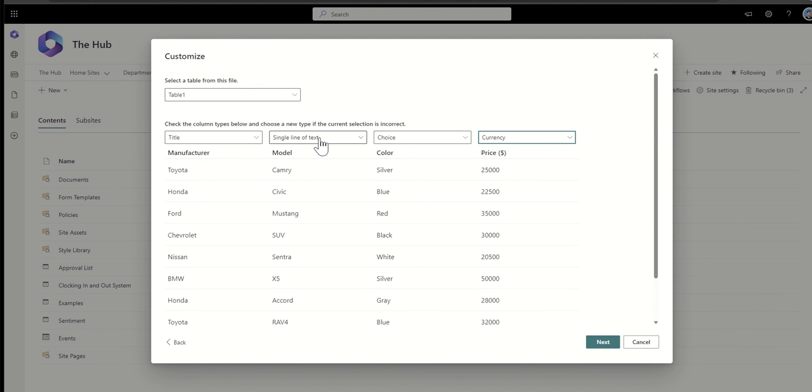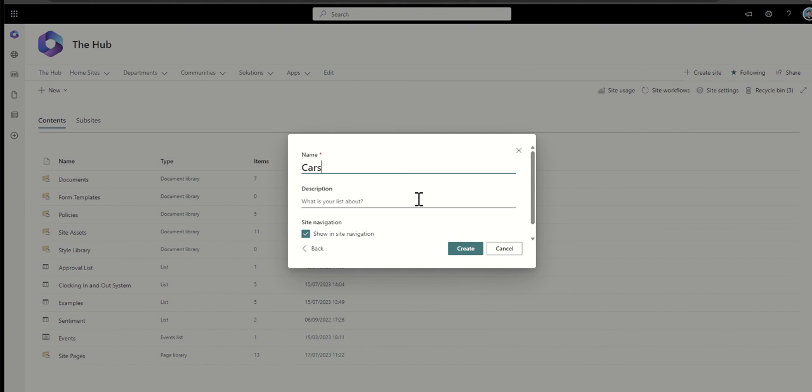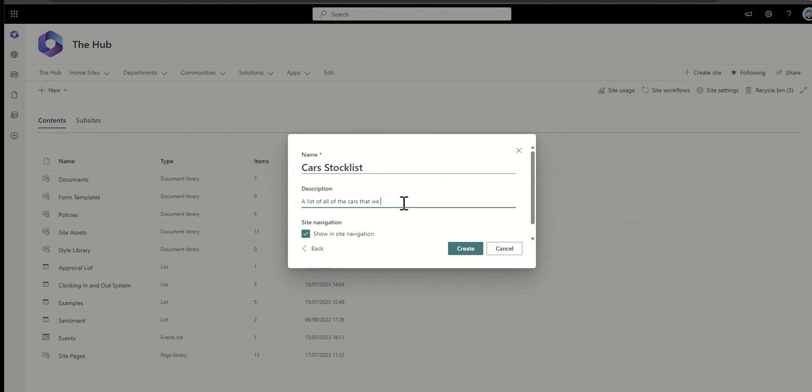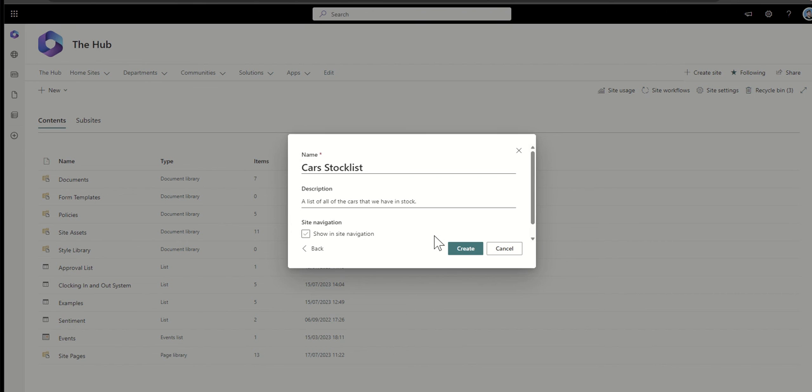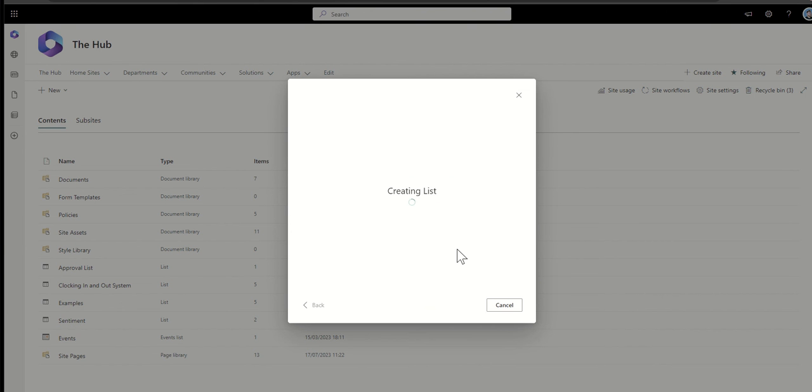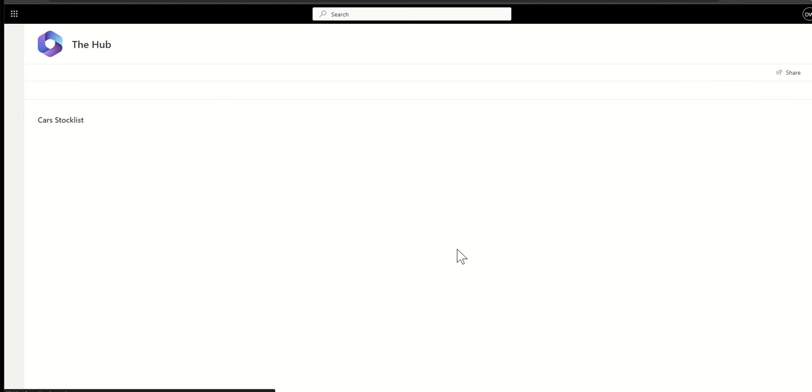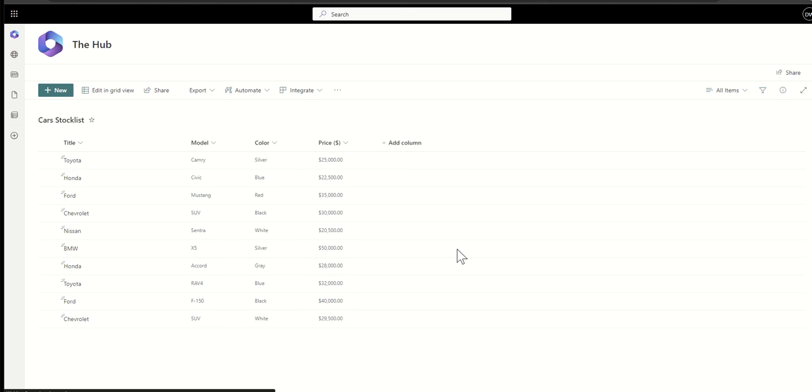So we know that it's going to be a monetary value and that's all I need to do. So once I've just made sure I've got the data there and I've got my columns with the correct column types, I can then click on next and it's going to say, okay, well, what do you want to call this list? So this might be my cars stock list, for example, and then the description might be a list of all of the cars that we have in stock. And then we can say whether we want to show it in the navigation. In this case, I'm just going to say, no. And then I'm going to click on create.